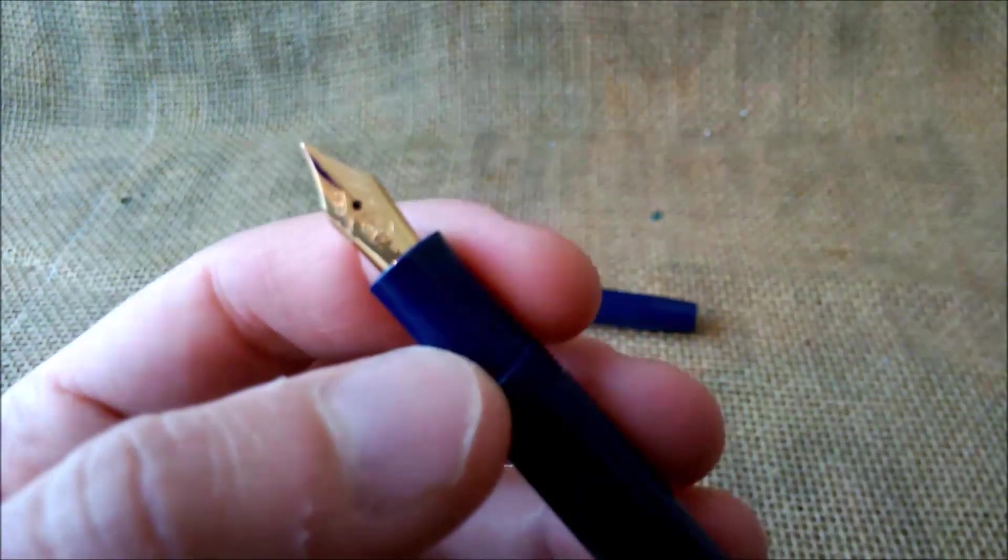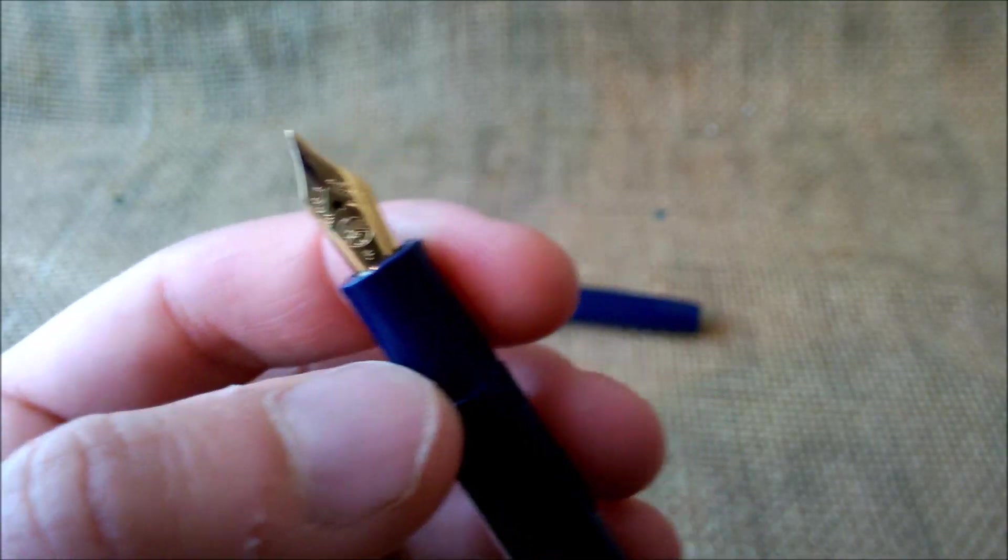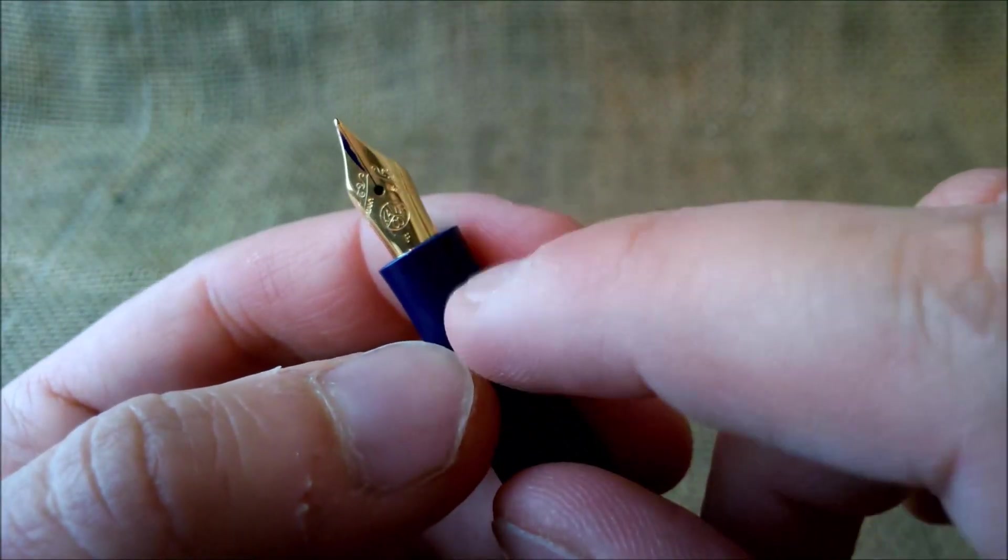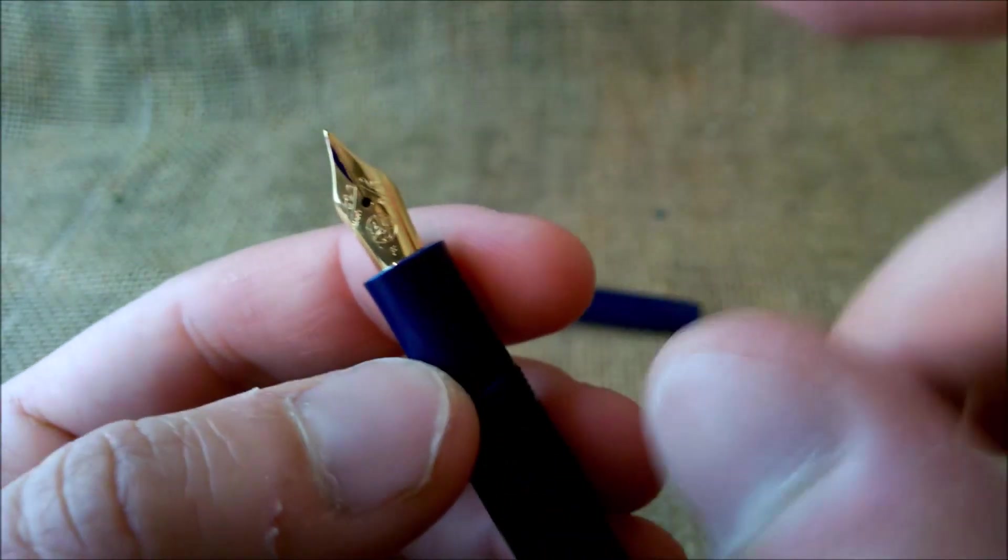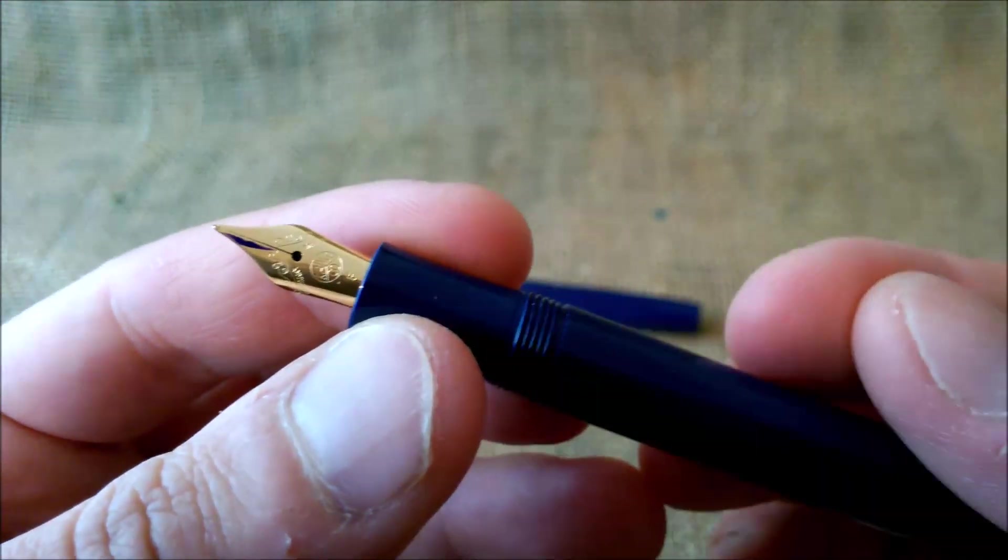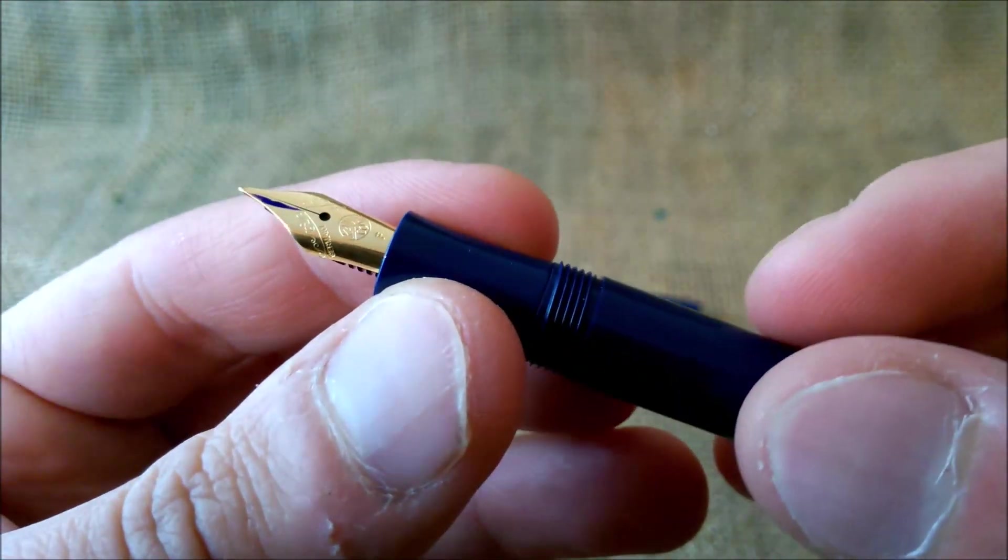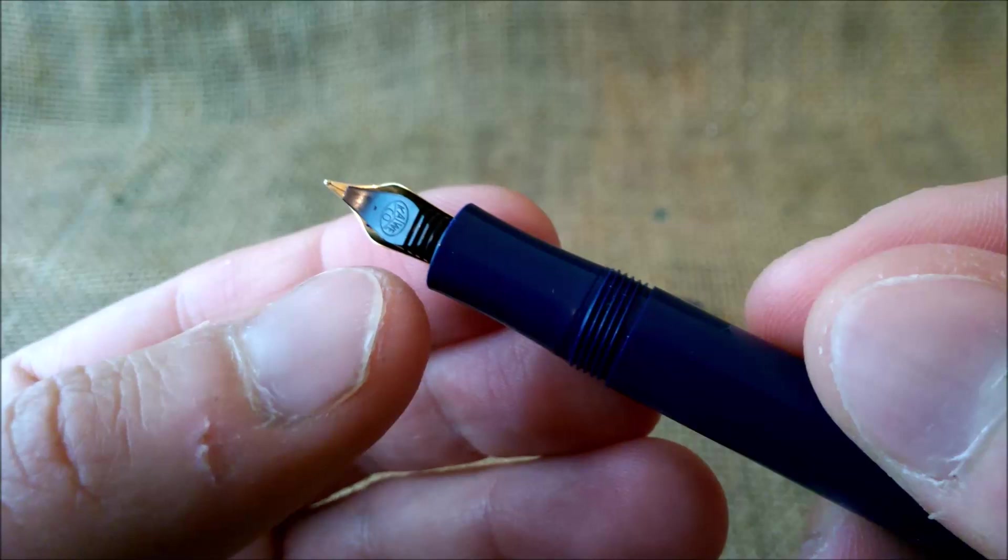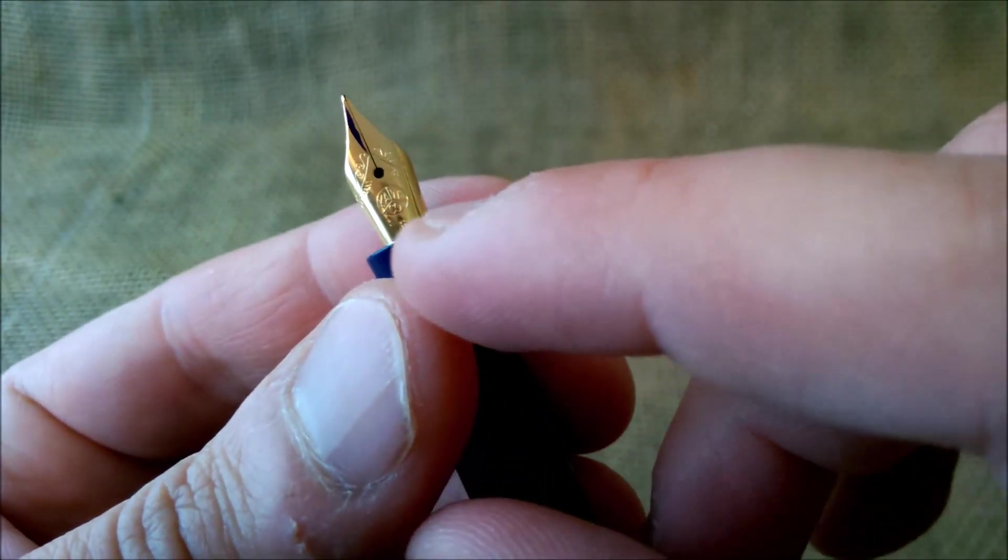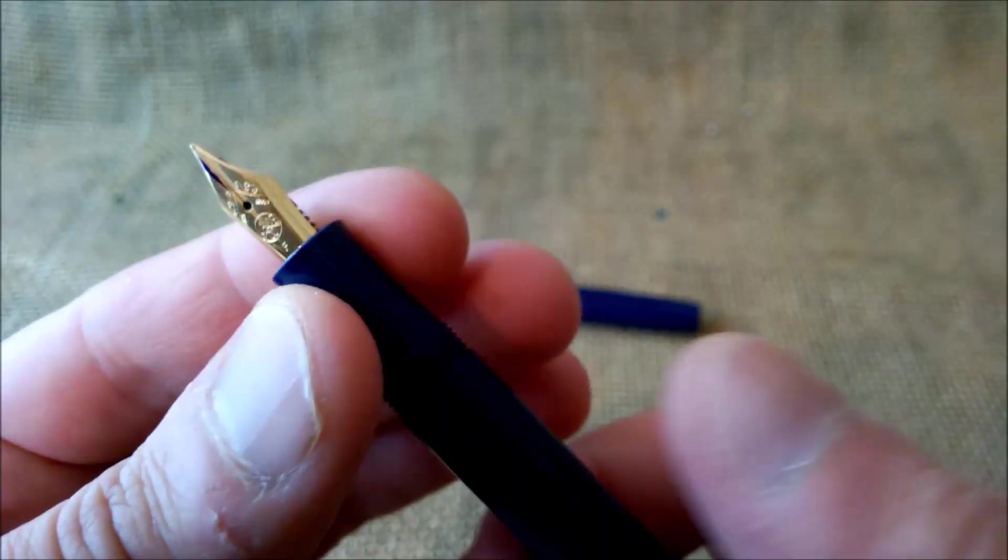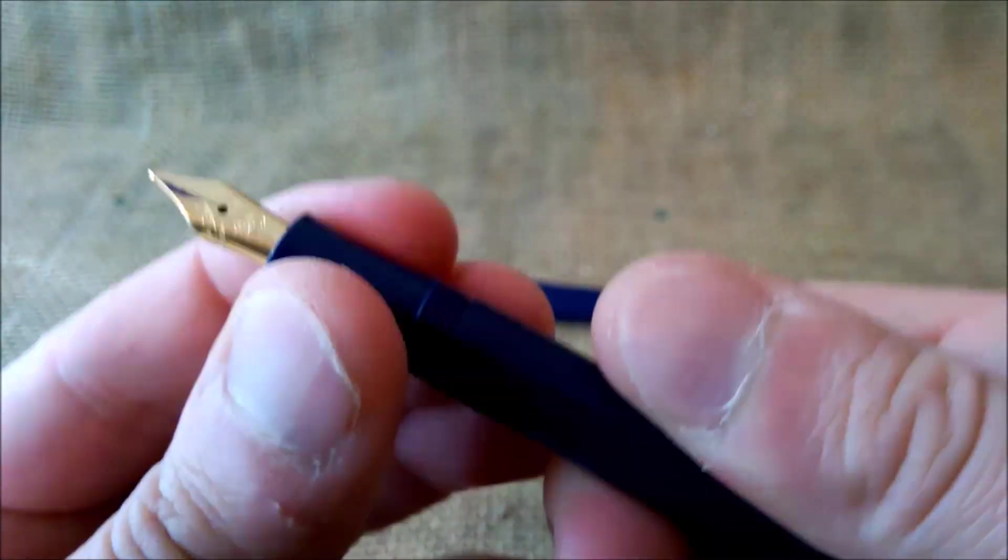Then it has the nib, this typical nib that may be a JoWo or a Bock nib. On the feed it says Kaweco. Also it has the Kaweco logo on the top and the F nib for fine. It is a steel nib.